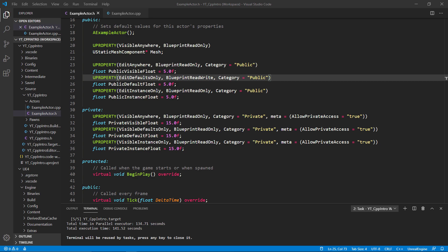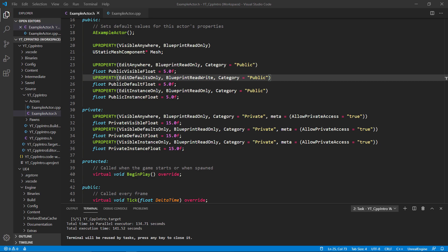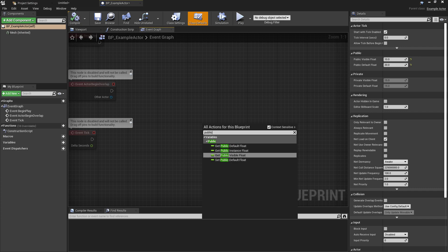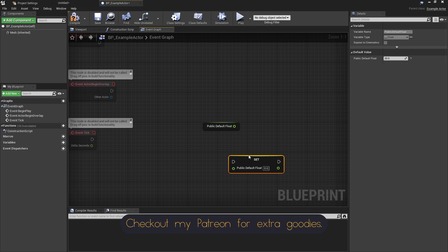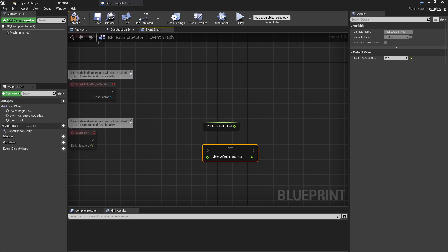In the blueprint class, if I search for public, we can see that I have the option to get all of the floats but only set the default float, which was the only one on which I added the BlueprintReadWrite specifier, whilst all the others were BlueprintReadOnly. I've also set the mesh component to be read only. If I drag this into the graph, you'll notice it doesn't even give the option to choose between a getter and setter. It will just bring in a getter node.